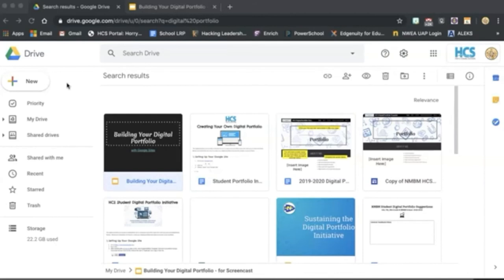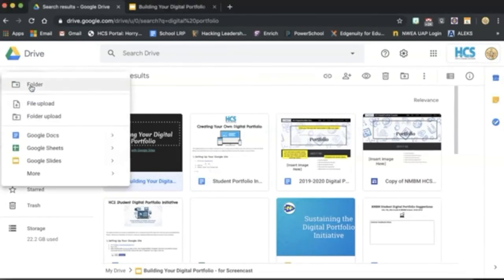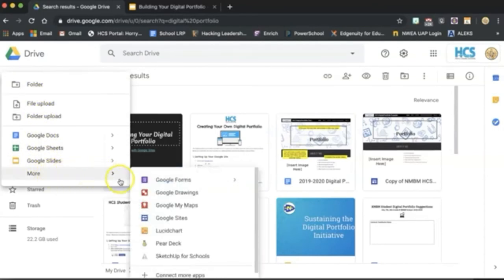Then, in the upper left-hand corner, click on New. Once you click New, you should see an option to click on More. Under that menu, you should be able to click on Google Sites to open up your new Google website.